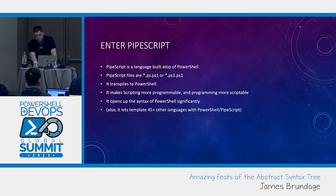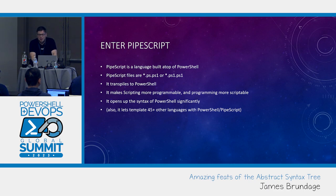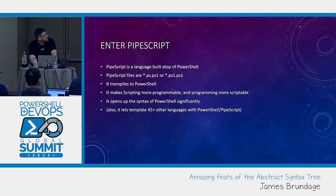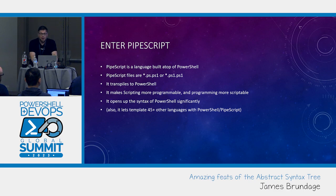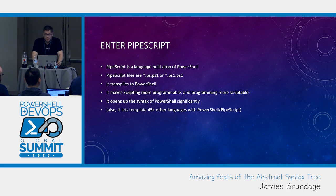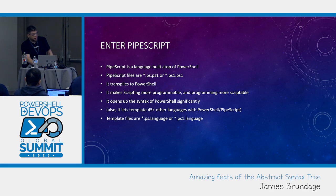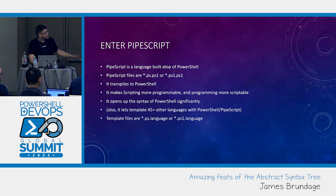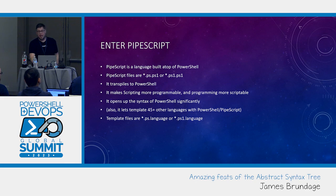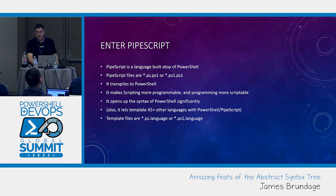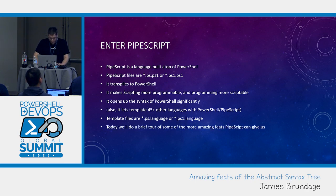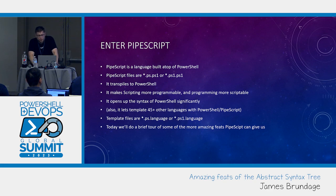Also, it lets us template 45 other languages with PipeScript and counting. Like there's a lot of ps.md, ps.txt, ps.json, ps.html files being created. Template files take the format, star.ps or star.ps1 language. Many extensions are supported. Today we're going to do a brief tour of some of the amazing pieces pipe script can give us.